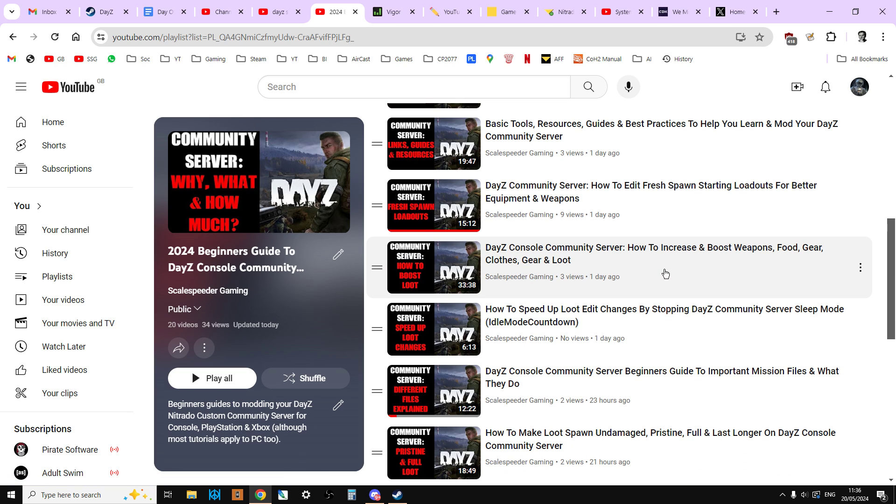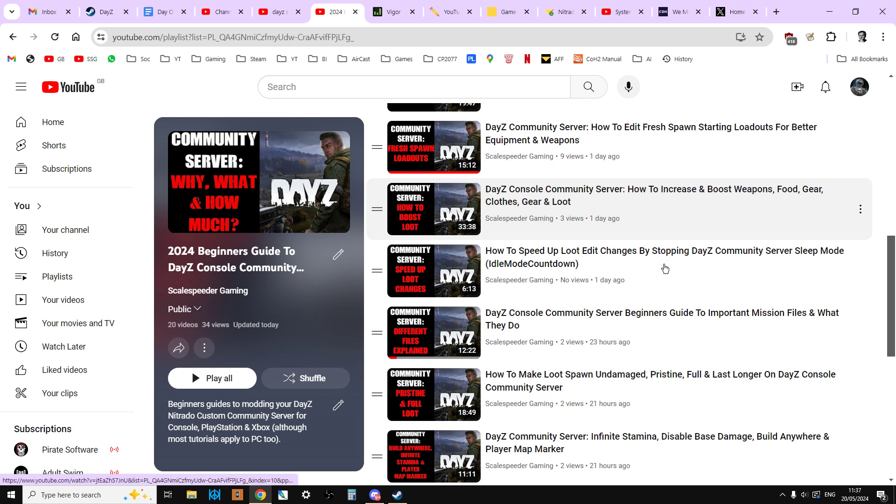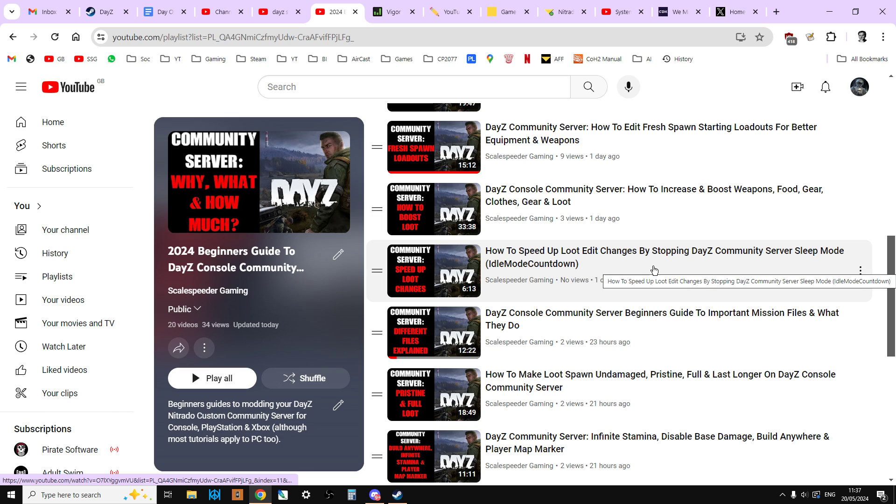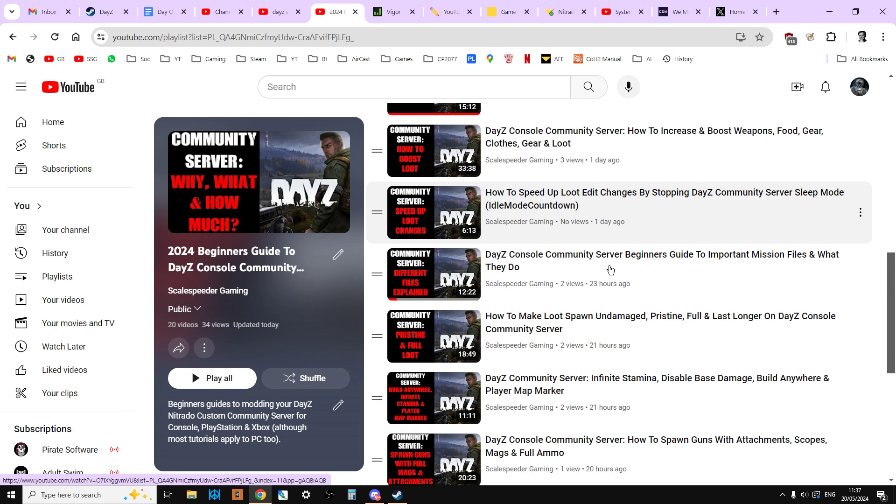I show you some of my files and also a website that you can use to create files. And then when you become familiar with the process, then you can go in and edit them. The ever popular how to do boosted loot, and we do that through a website. We do it through my files, and I show you how to do it manually as well. How to speed up loot edit changes. So when things aren't changing on your server, when you've made some XML or JSON changes, how you edit idle mode countdown, so that works.